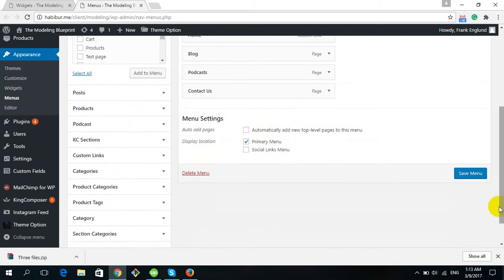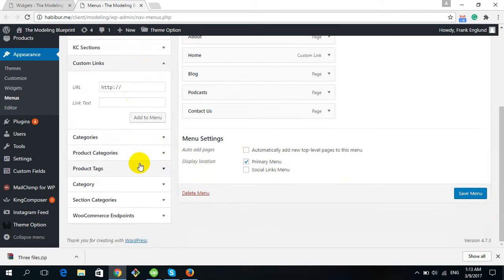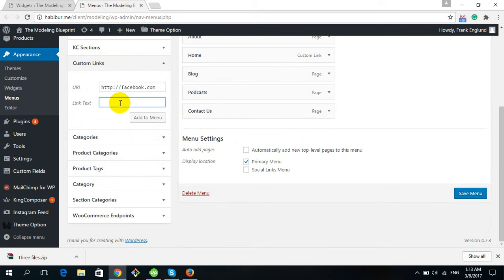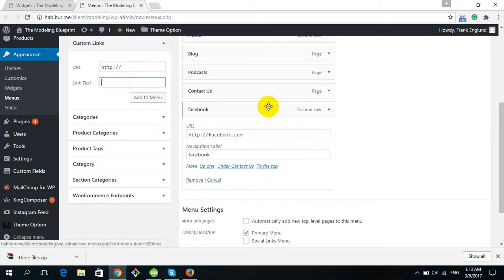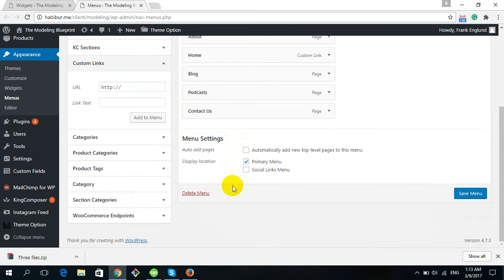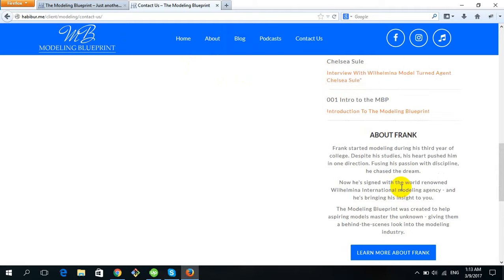You can also add a custom link — enter a URL like https://facebook.com with a label, and click Add to Menu. The custom link will be created with that URL and label text. Don't forget to check Primary Menu. Then click Save Menu.